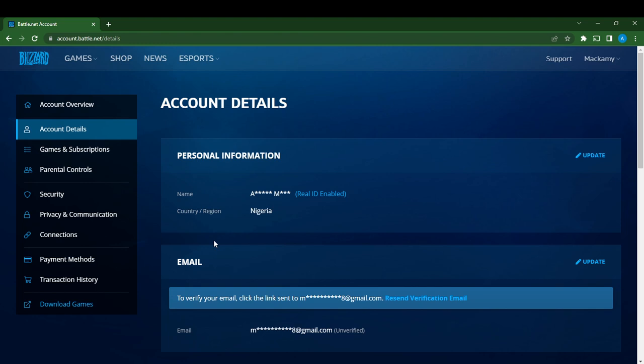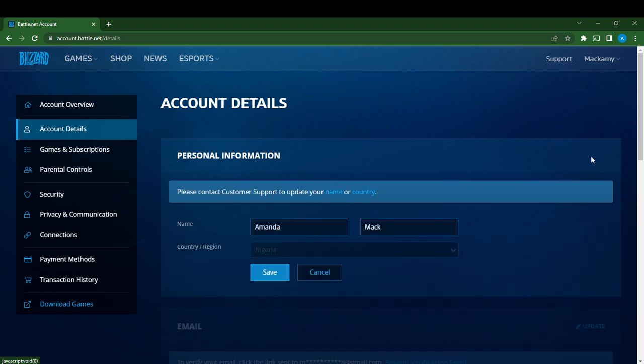There you see your Name and your Country and Region. If you want to change your name, under the Personal Information segment you'll see Update at the right corner of your screen. Select Update and read the information. It says 'Please contact customer support to change or update your name or country.'